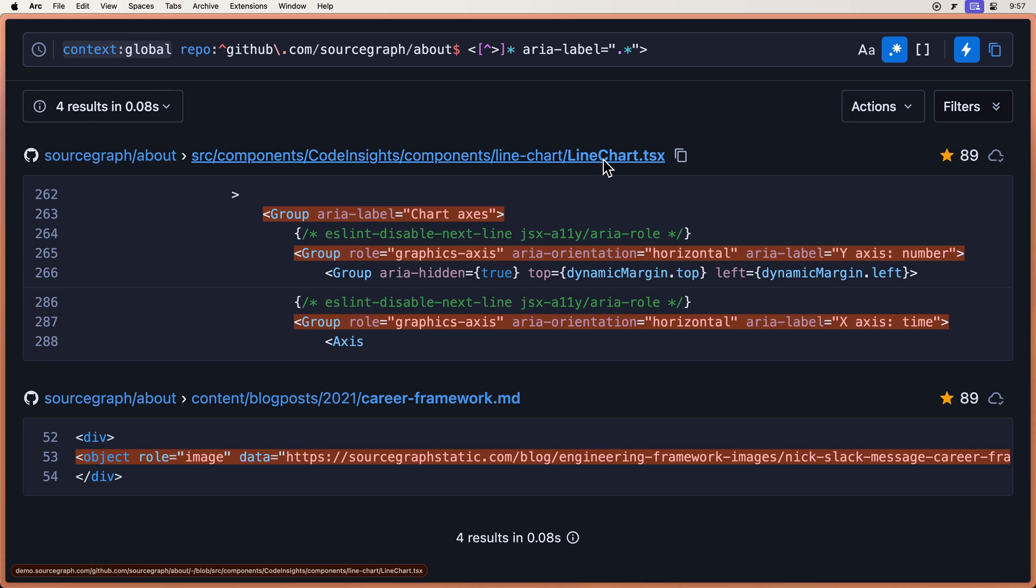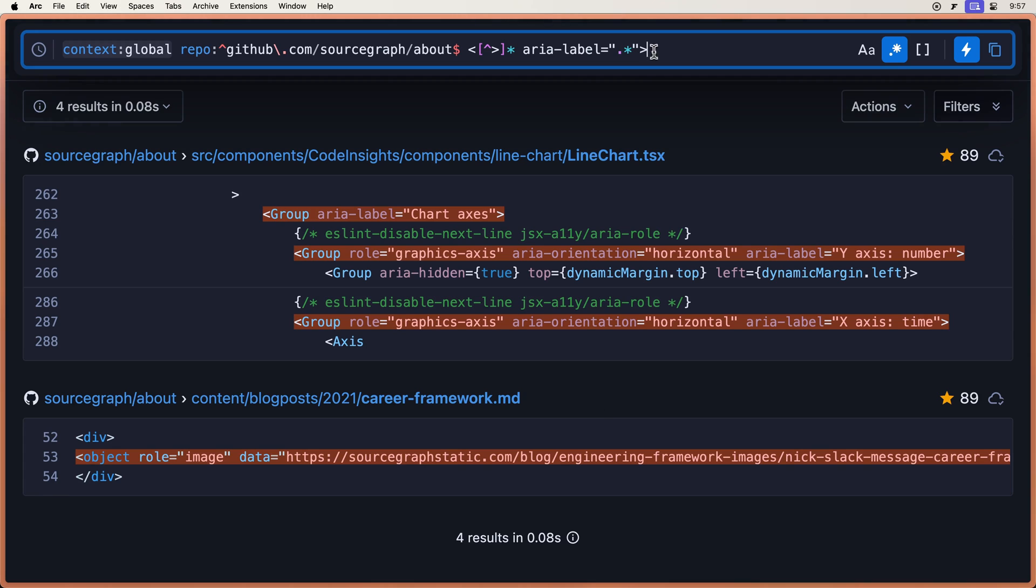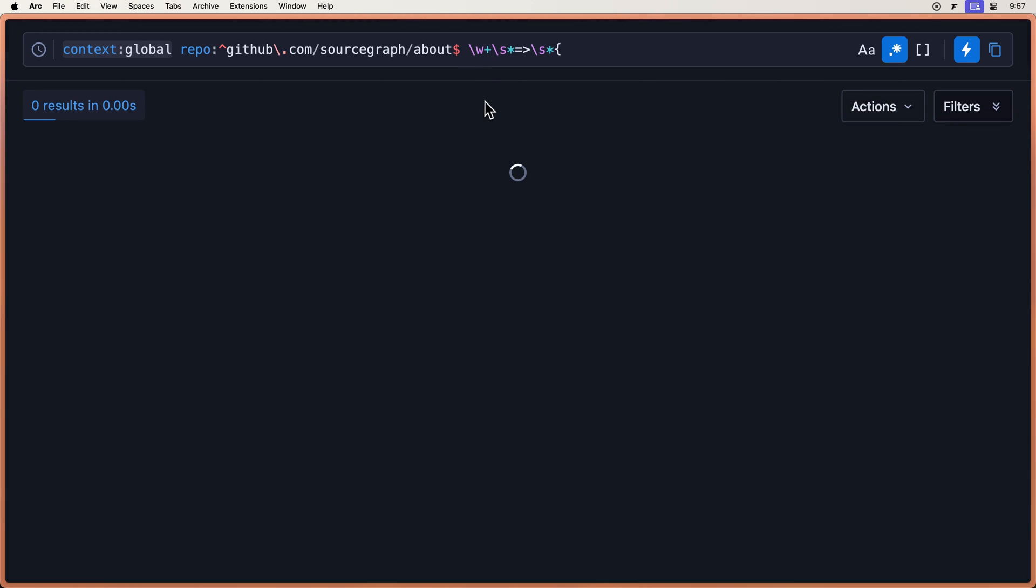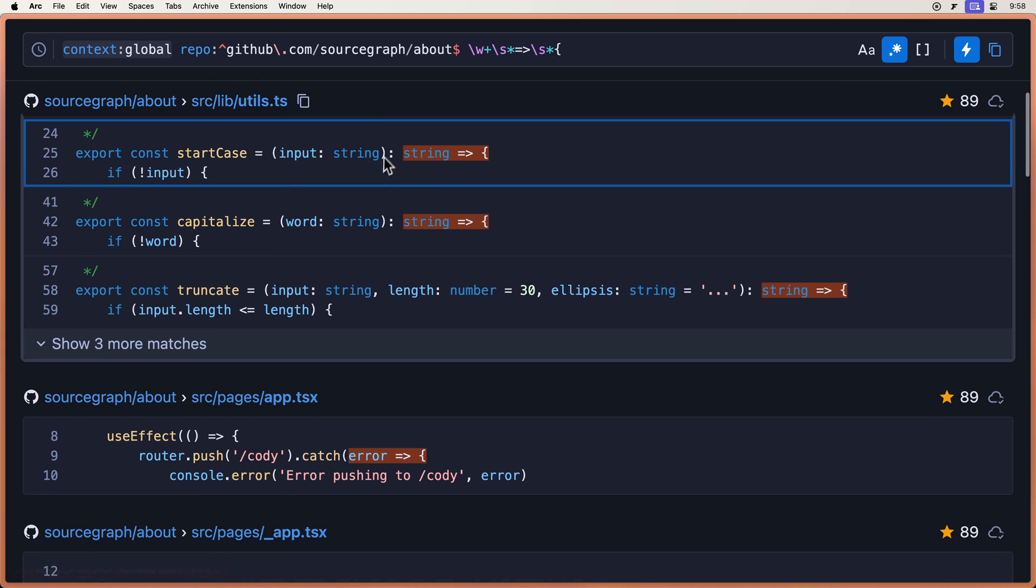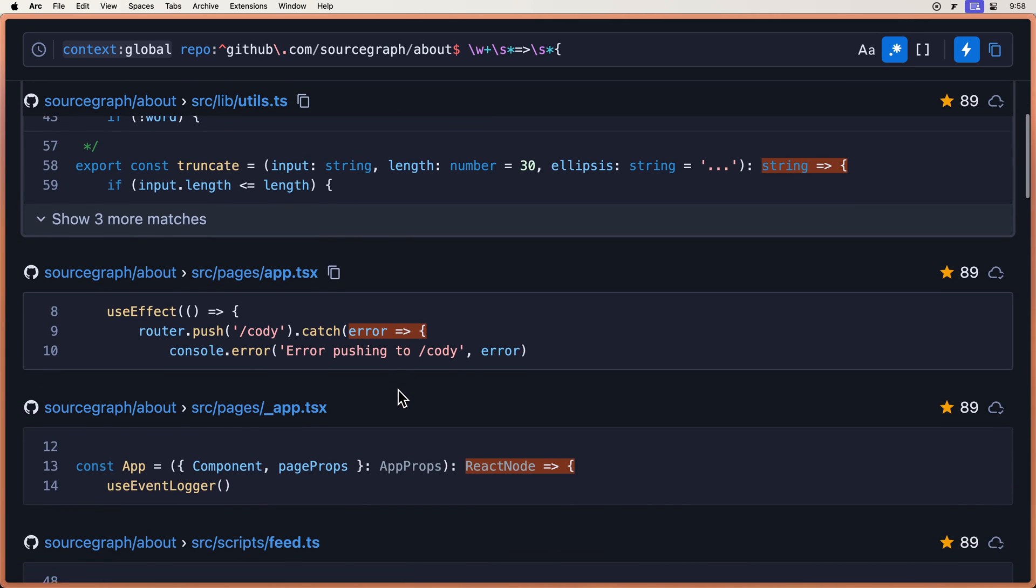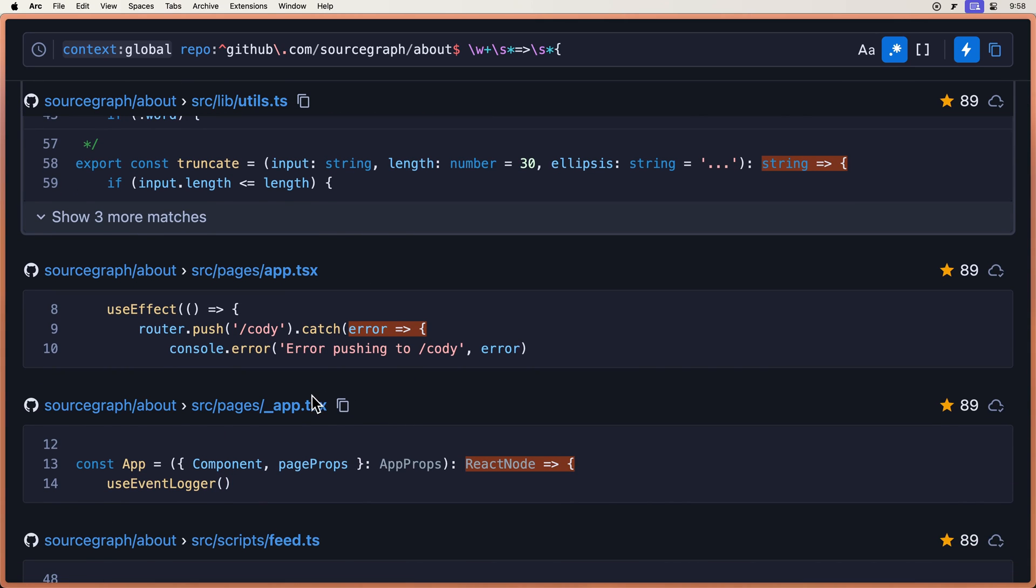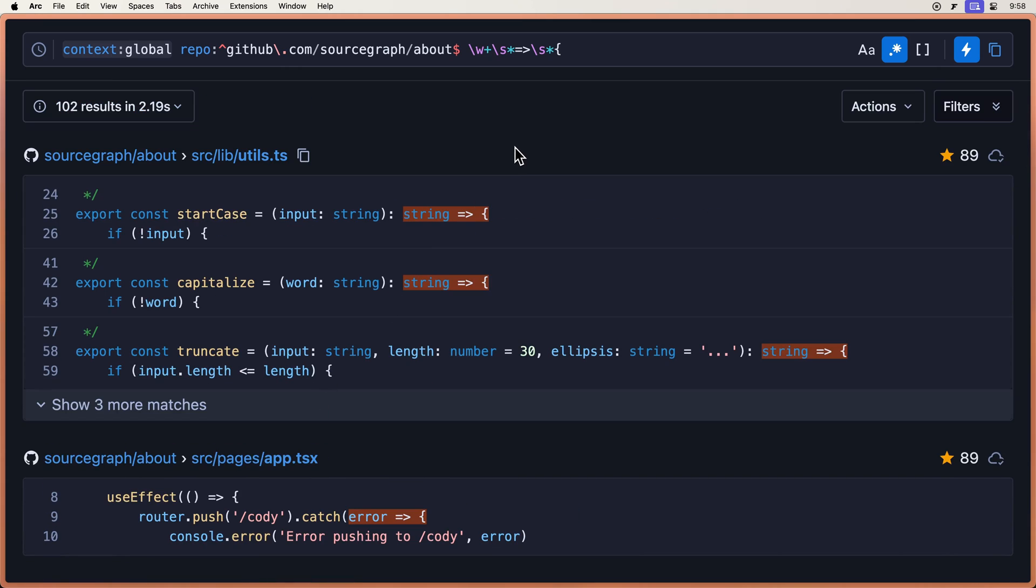One in this TypeScript component, one in this markdown file. Let's see another regex, and this one does any arrow functions in JavaScript. 102 results there. All right, so that looks good. That's a good way to use regex search.